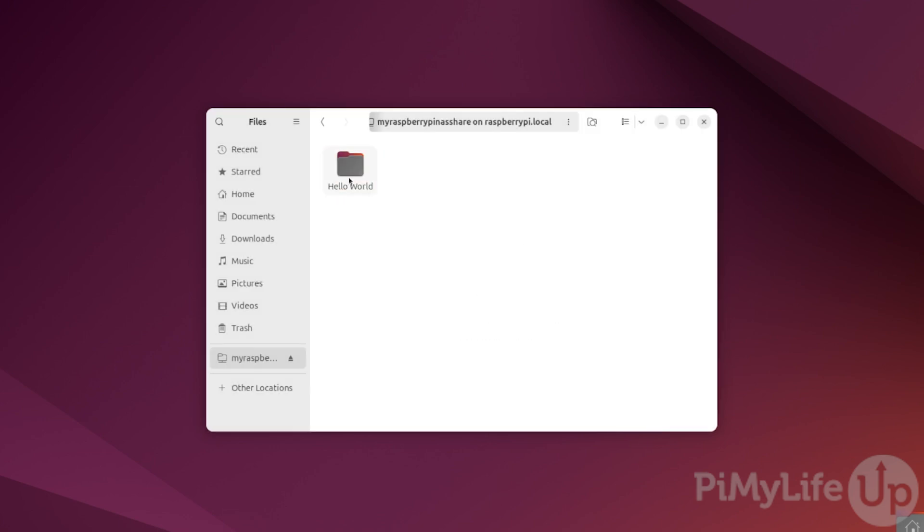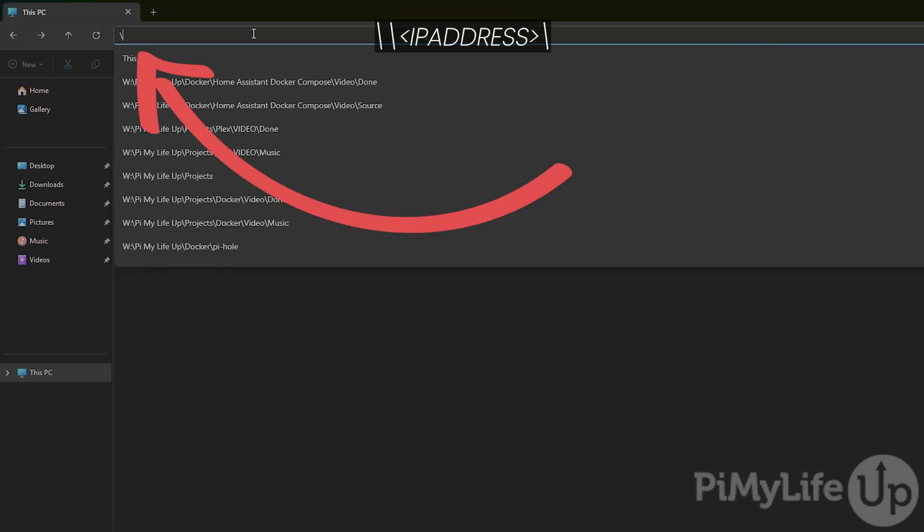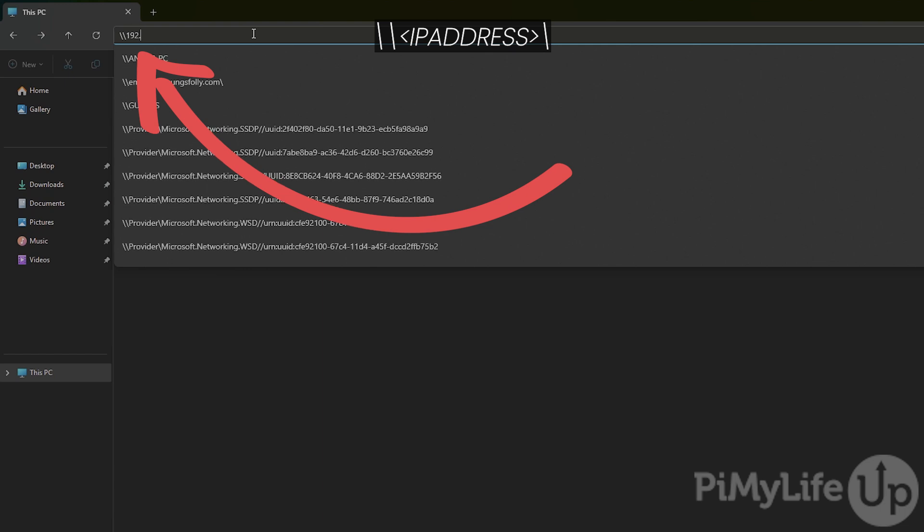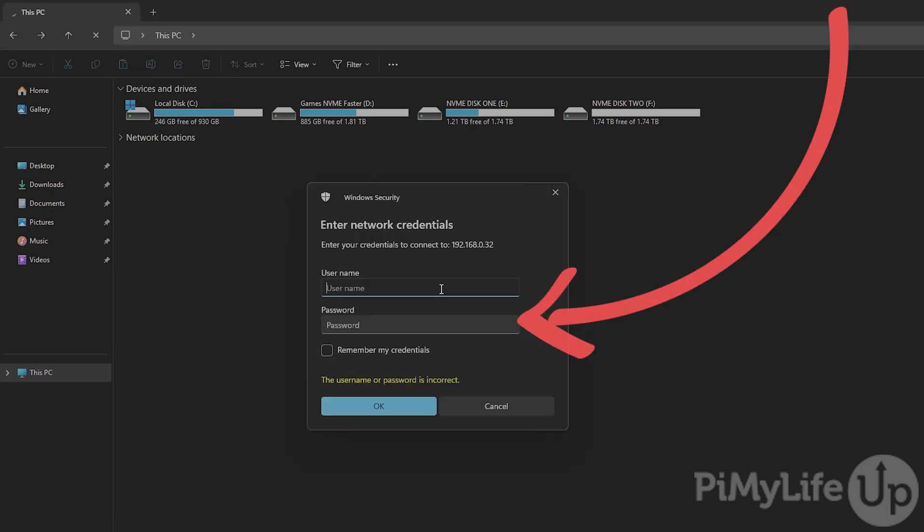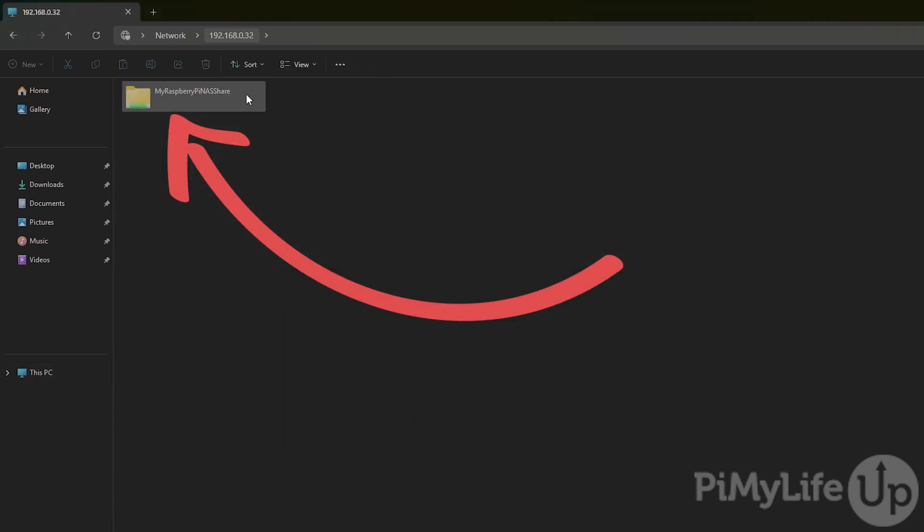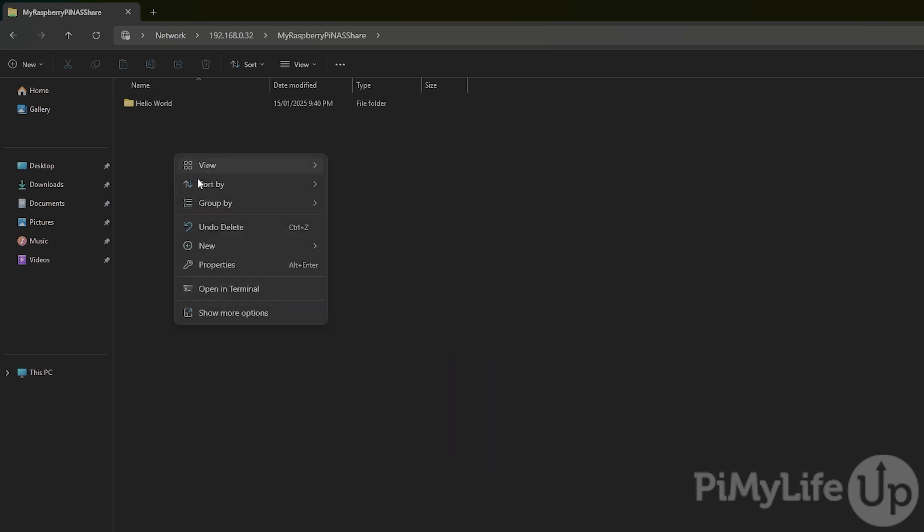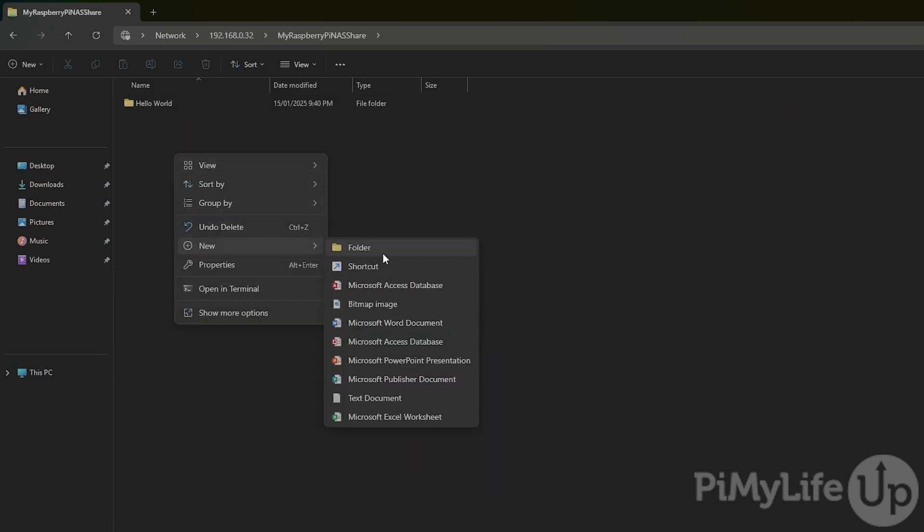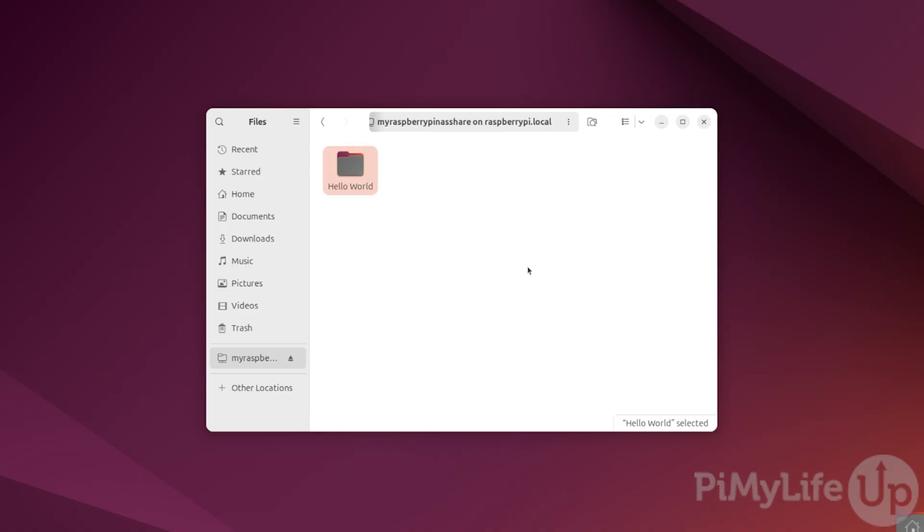With File Explorer open, use the top address bar to type in backslash backslash followed by the IP address of your Raspberry Pi that is running OpenMediaVault. In our case, that is 192.168.0.32. Now fill out the username and password for the user that you created earlier and then press the OK button to connect. You can see that our Windows PC can also see our shared folder called MyRaspberryPiNASShare. Opening it up, we can see the Hello World folder we created on Ubuntu. Let's create a new one and call it Hello from Windows and press Enter.